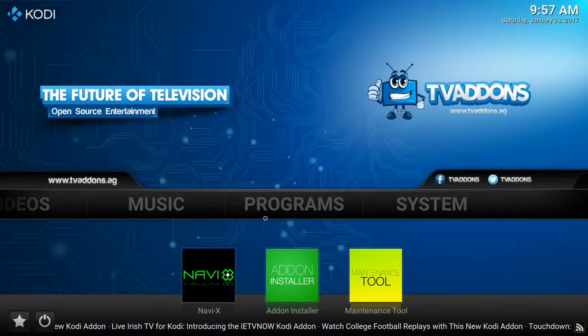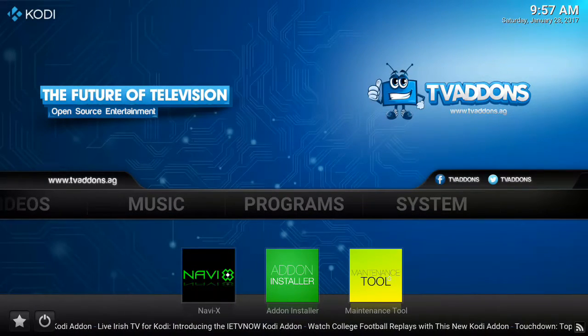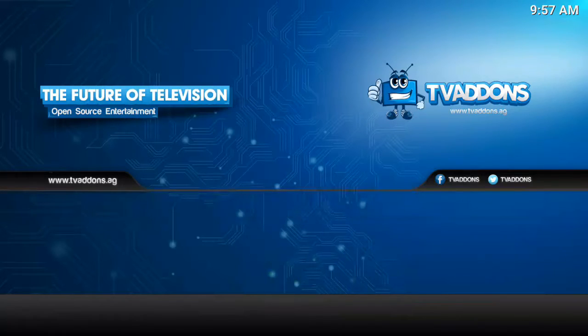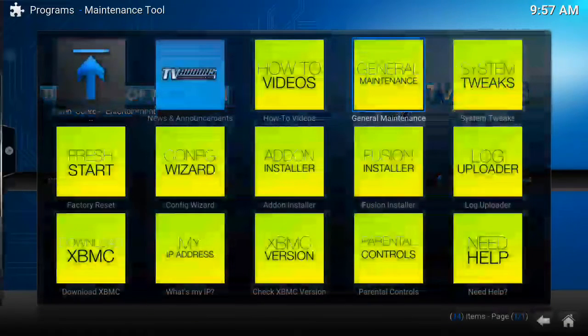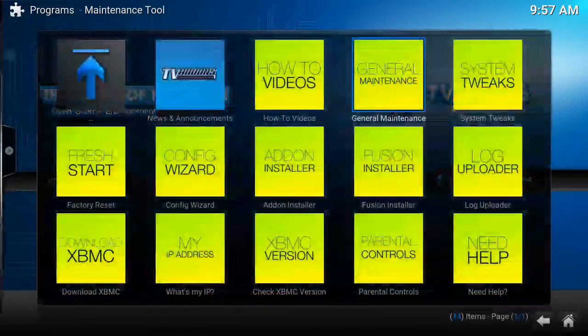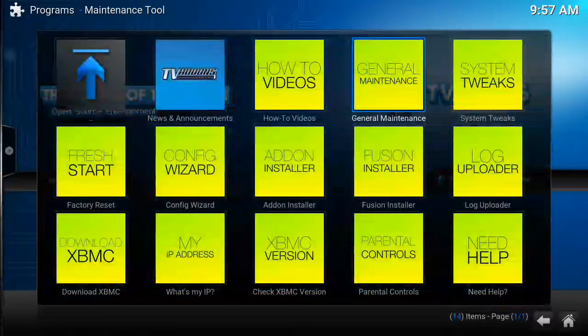We're going to scroll over to the program section and go to maintenance tools. The first time you go into maintenance tools it will ask you a set of questions — basically it's just telling you what it is and what it used to be.